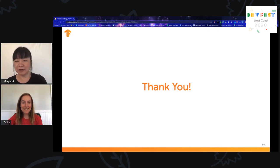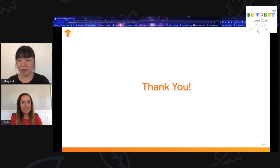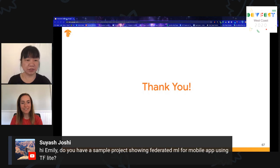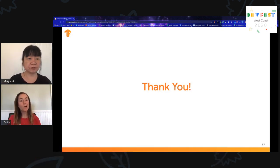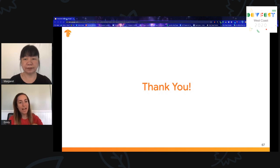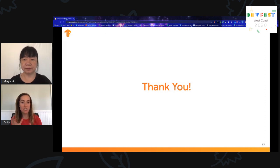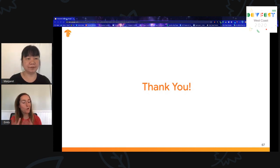Here's a question: do you have a sample project showing federated ML for a mobile app using TFLite? The keyboard example is on mobile, but is there actually a sample people can look at? At Google we have a federated learning system that works in production with computations being deployed to actual devices. TFF currently only supports a simulation runtime and hasn't been extended to a production environment yet — that is all TBD. We do welcome contributions if that interests you.